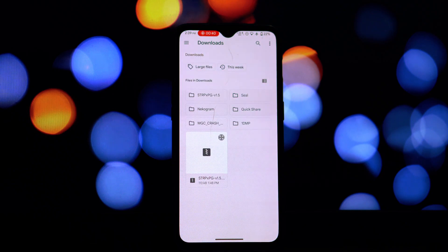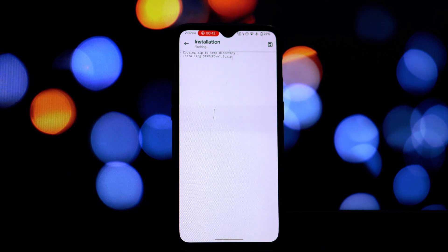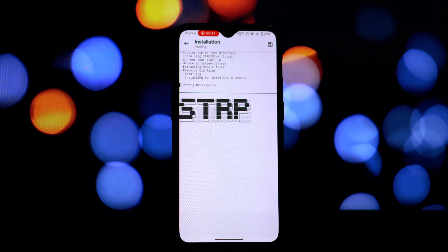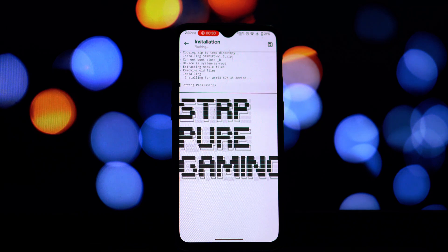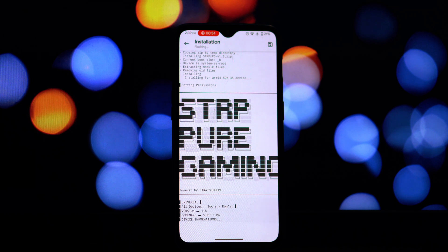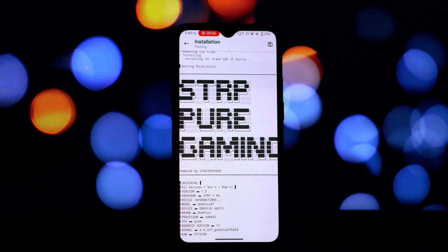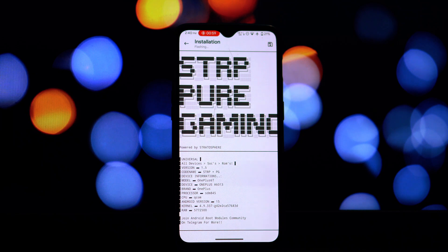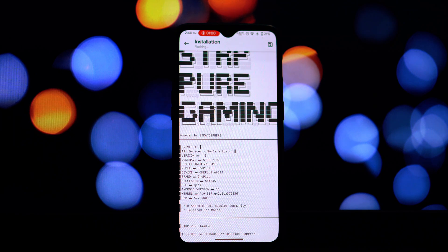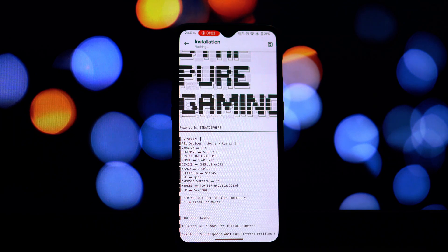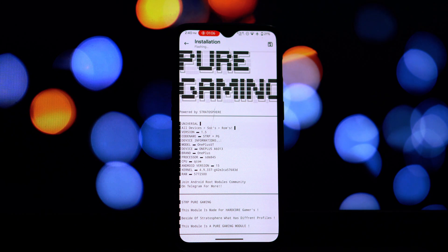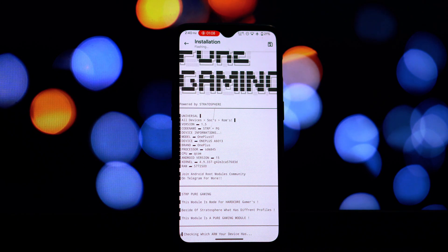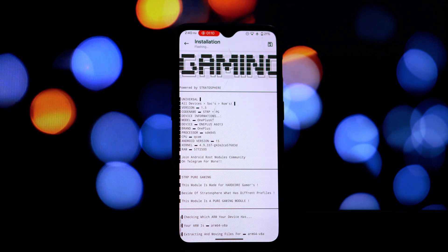If reflashing your ROM feels like a step too far right now, or if you want a quicker though potentially less permanent solution, the second method involves manually navigating your phone's file system as a root user and placing the module files in the designated directory. You'll need a root browser application for this — there are several good options available on the Play Store. Find the downloaded Magisk module zip file on your device's storage; this is a crucial step. Use your root browser to extract the contents of the module zip file.